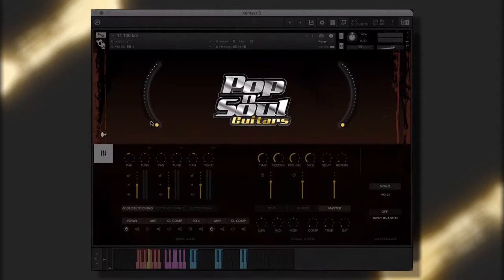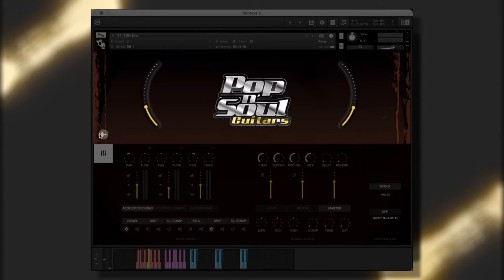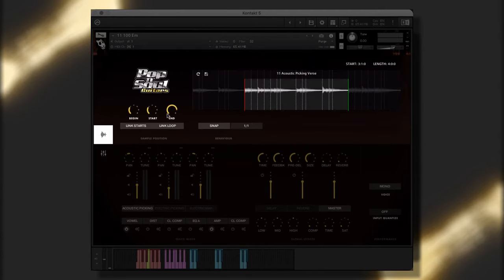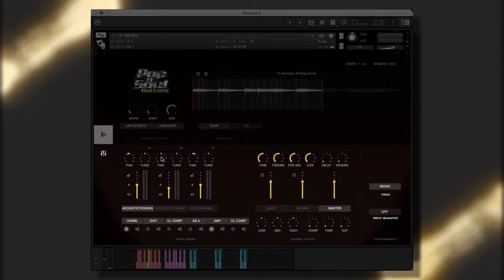The big knobs, which control two different global effects. The play window, which allows you to adjust the sample position and behavior controls. And the console, where you can adjust the various mixer parameters.